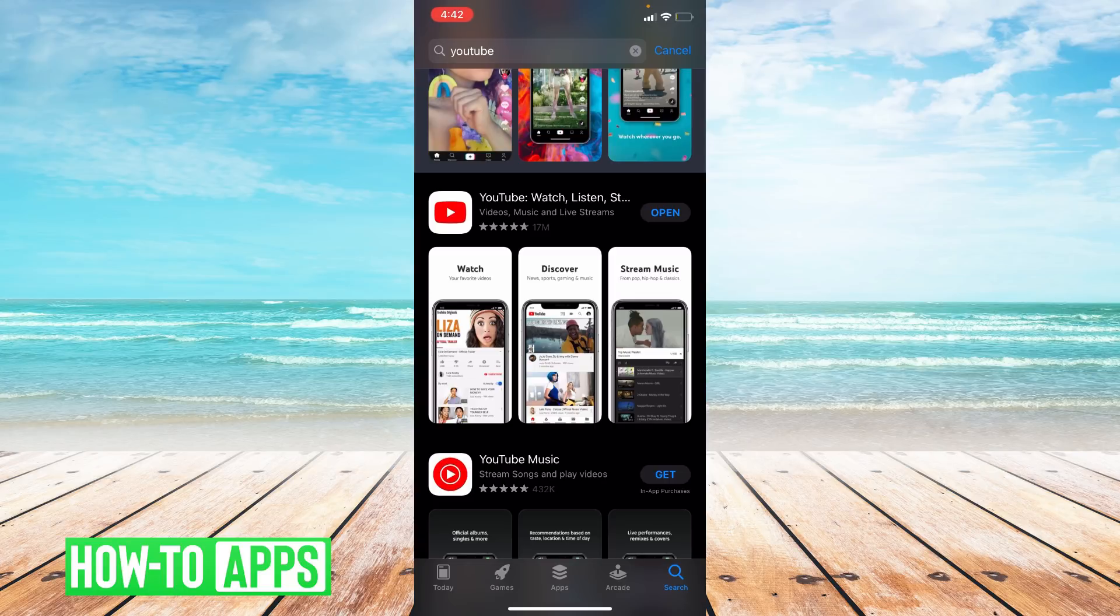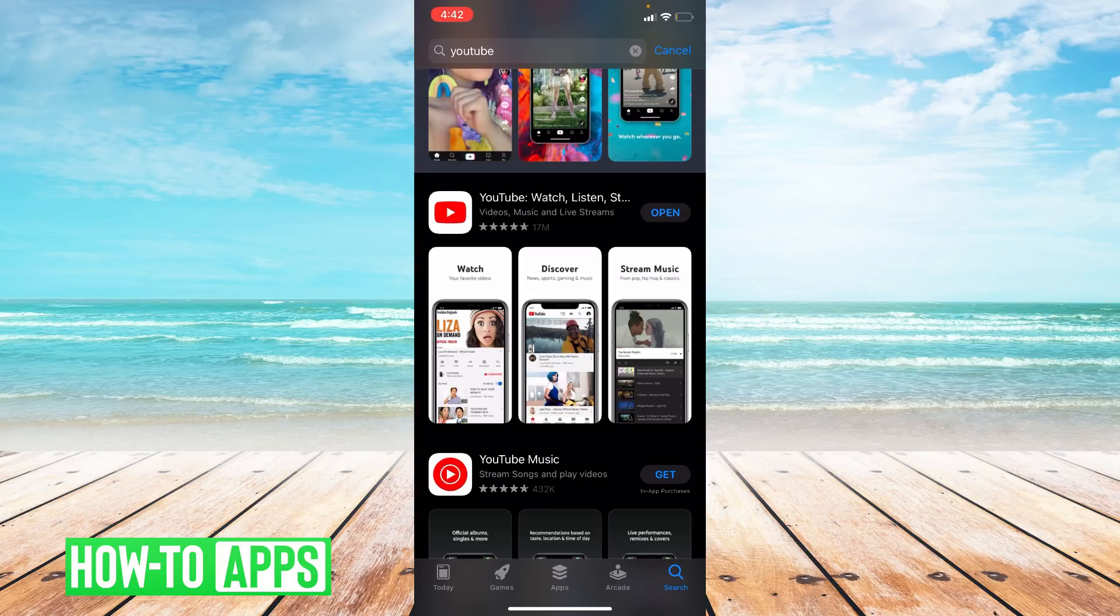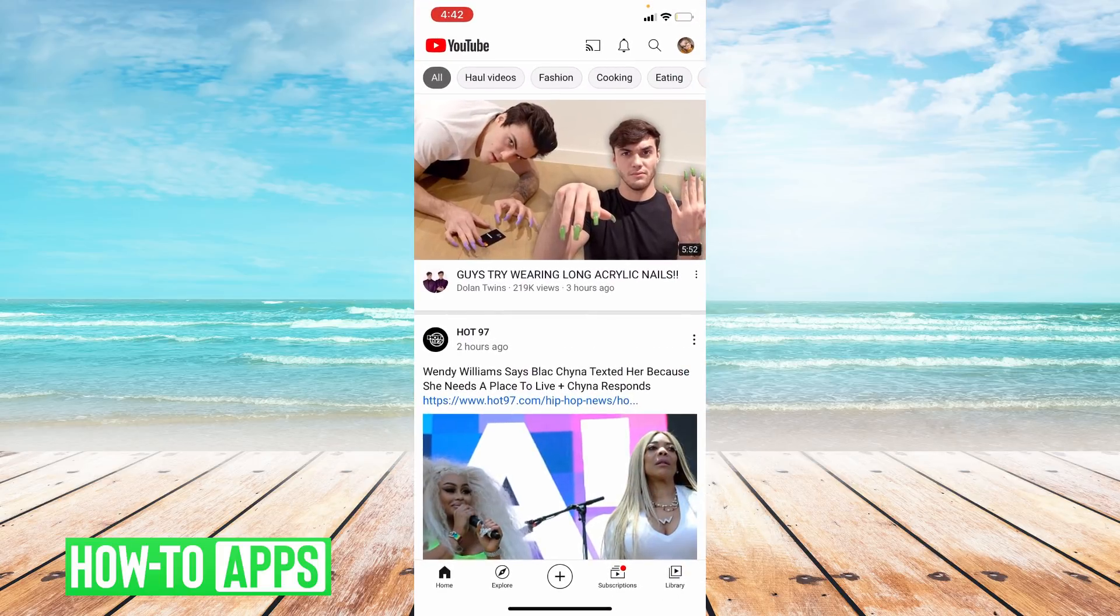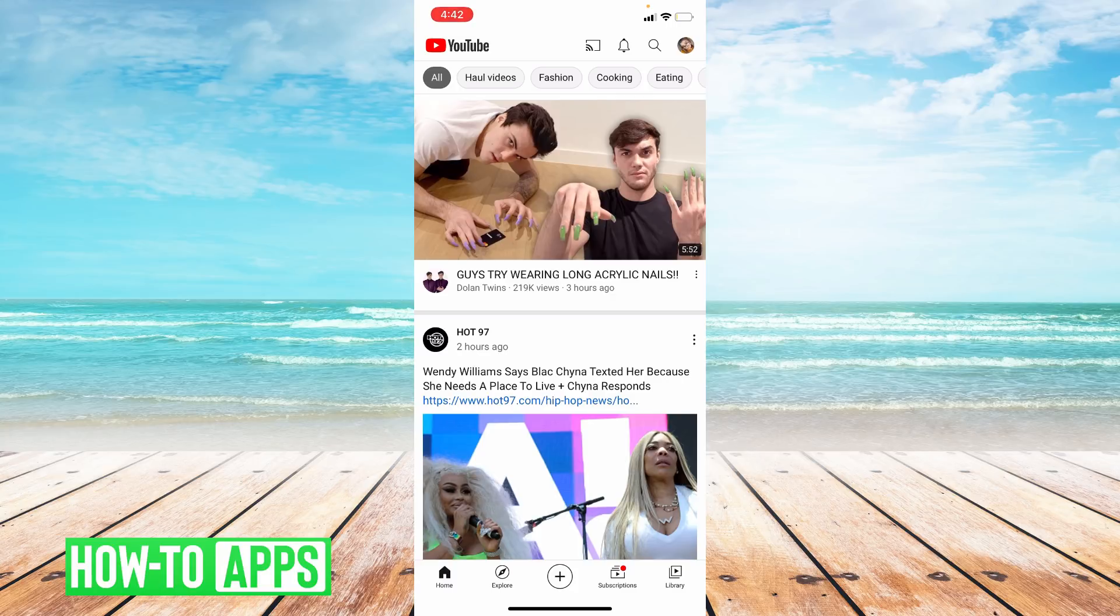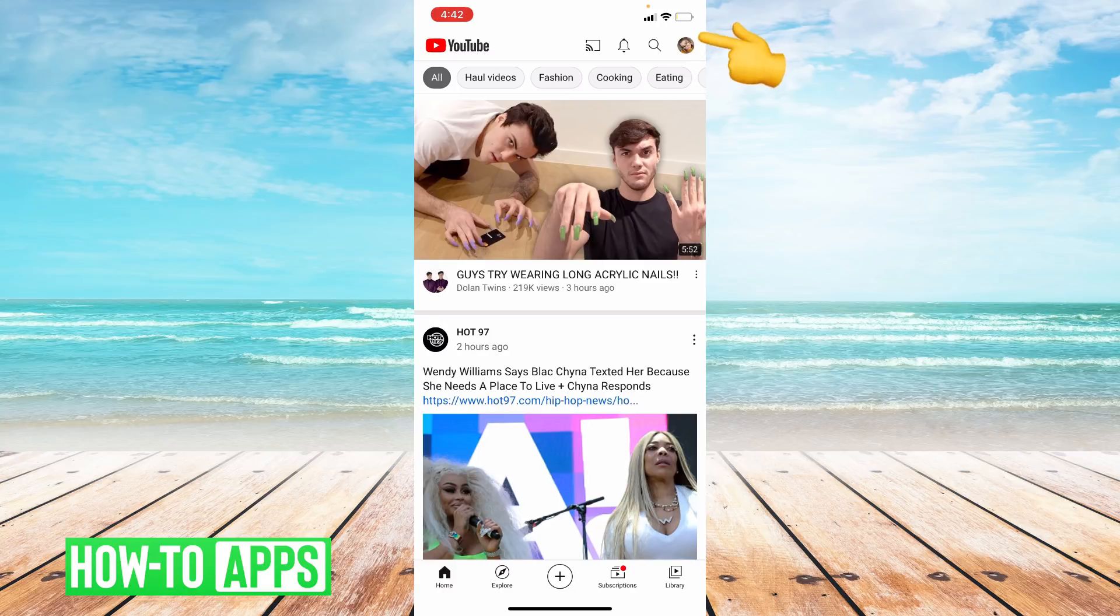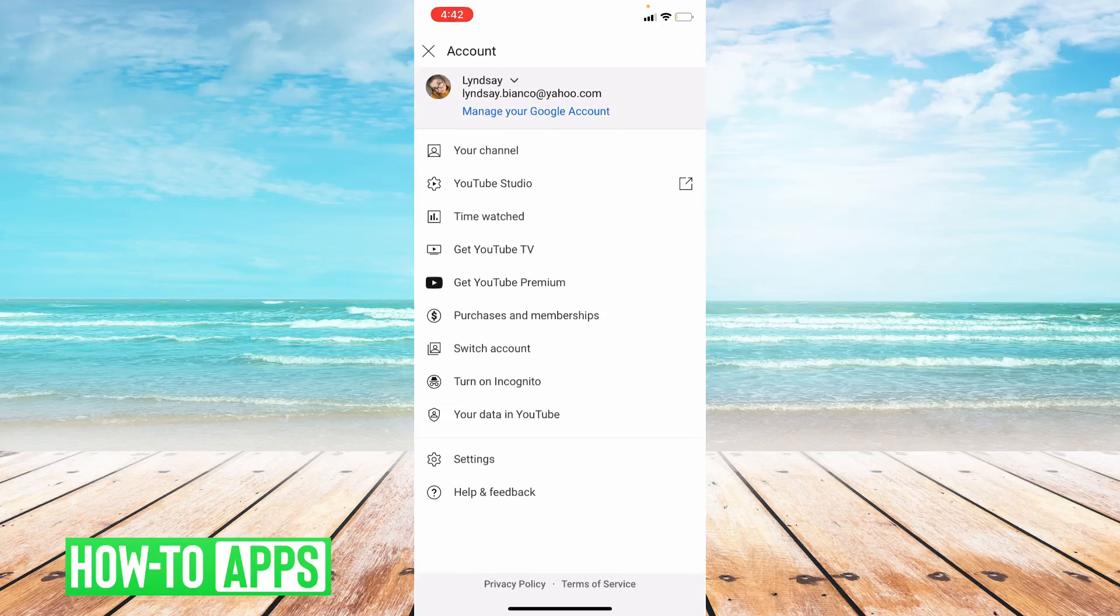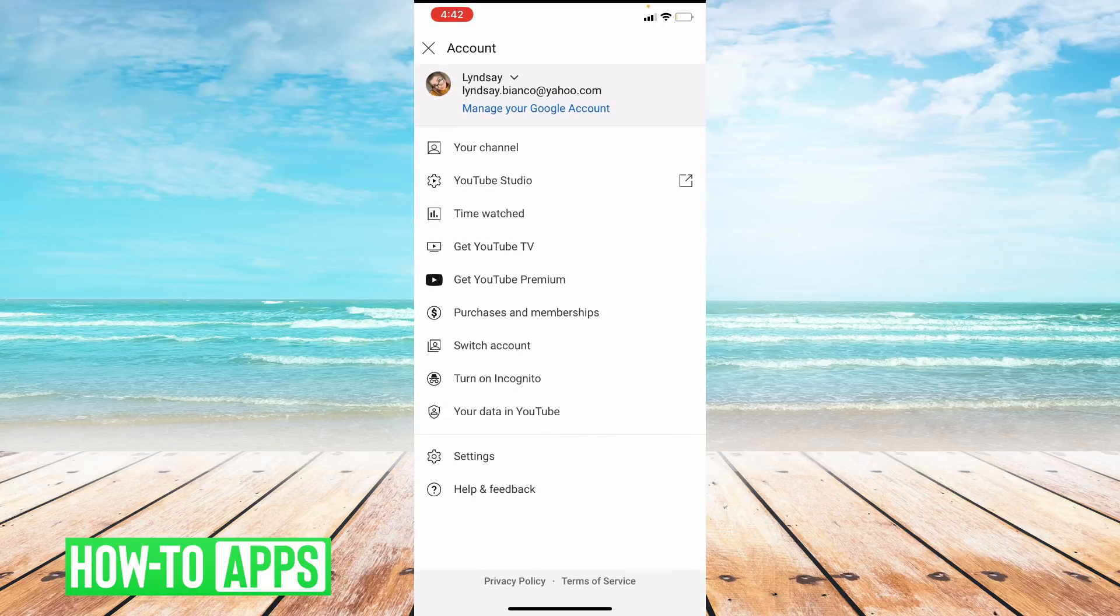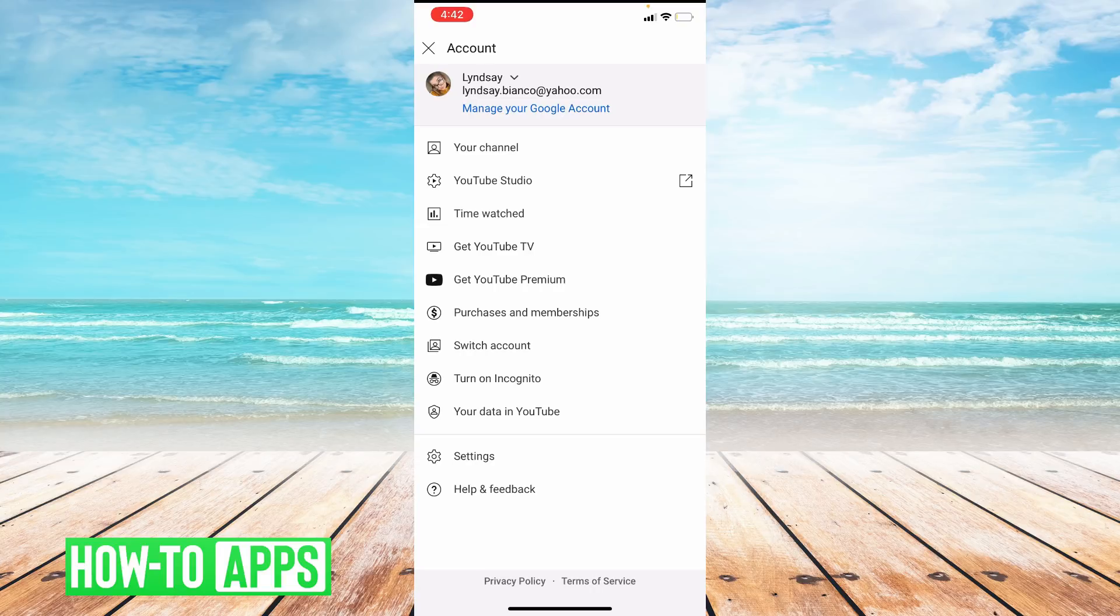So I'm going to go ahead and open up YouTube. For this next hack, you're going to want to make sure you're logged into a Google account. So go to the upper right hand corner and click on your profile photo. I am logged in to my Google account. You'll want to make sure you're logged in to your Google account to see comments. Sometimes when you're not logged in, comments do not show up.